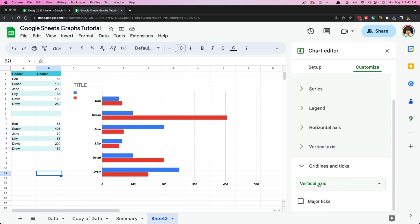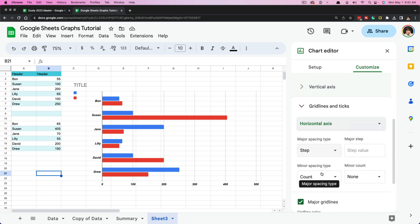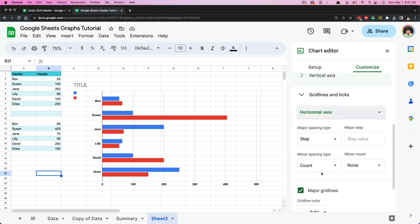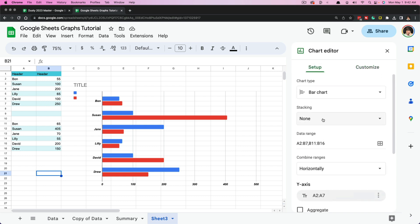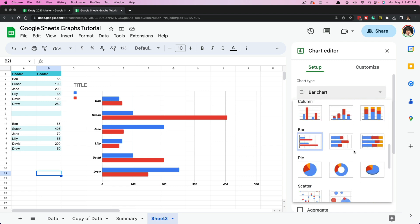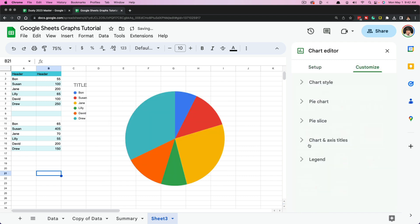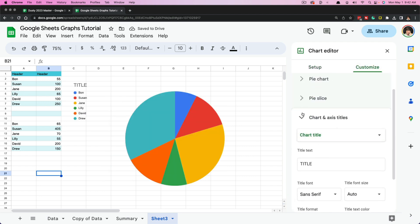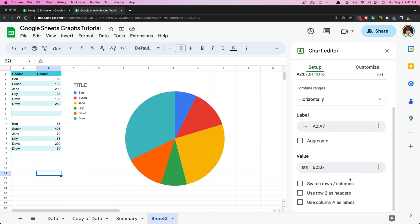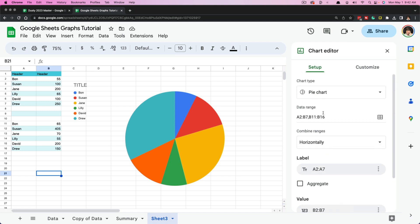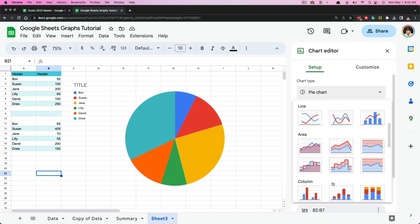Gridlines and Ticks — for either the vertical or horizontal axis — is basically how you want the chart to count up or over. This is only applicable to certain types of charts. If we go to pie chart and Customize, you can see Gridlines and Ticks is not even on the list. So as I mentioned, it really depends on what type of chart you use.